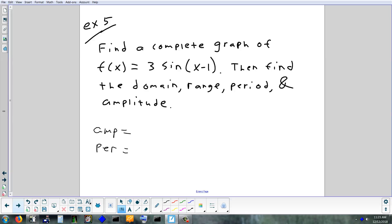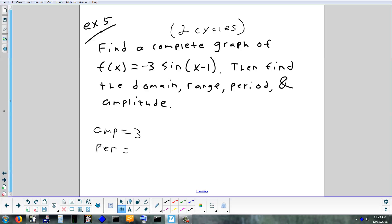Let's look at this one — find a complete graph of y = 3sin(x - 1), then domain, range, period, and amplitude. We'll set it up for two cycles. What's my amplitude? Absolute value of the number in front is 3. Even if it were negative, it would still be amplitude 3 — that negative would cause a reflection, but it wouldn't change the amplitude.